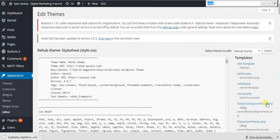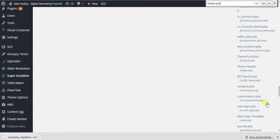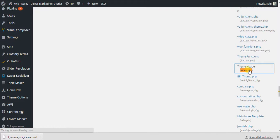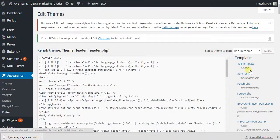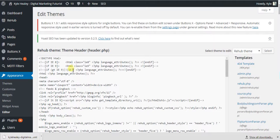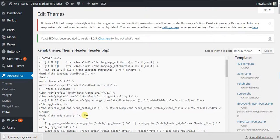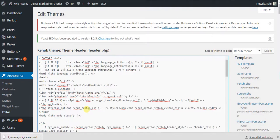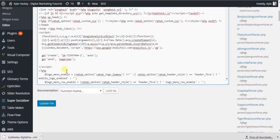So what you want to do is find the header.php file, click it, and right after the body tag is where you're going to want to copy and paste your Google Analytics code.